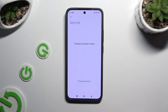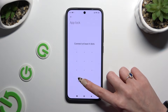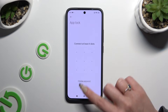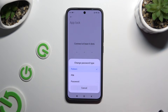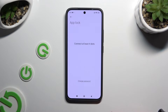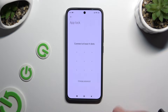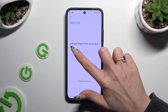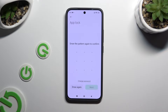Then click on Change Password and click on the best login method for your apps: pattern, pin, or password. After you decide, you get to create it and repeat it to confirm it.